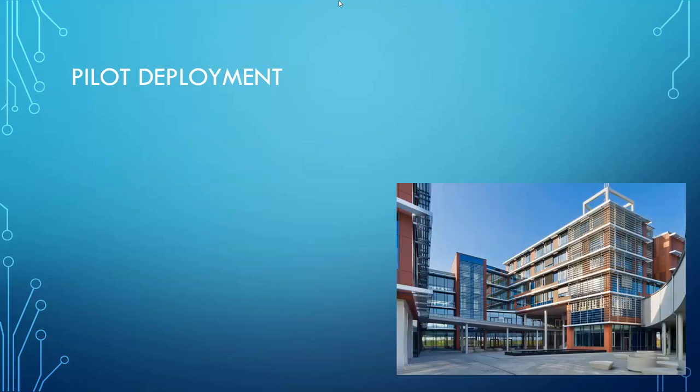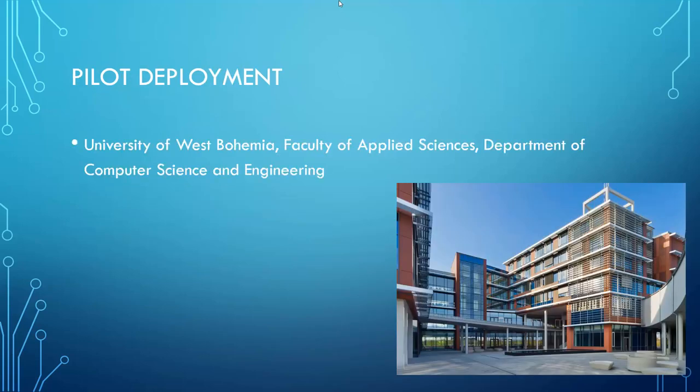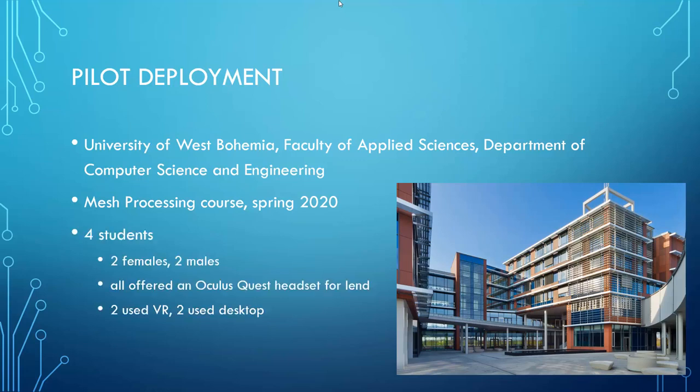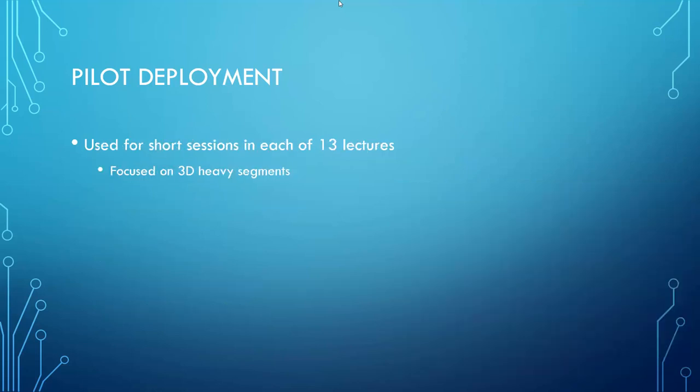Finally, we have deployed our software at the University of West Bohemia, Faculty of Applied Sciences, Department of Computer Science and Engineering. We have tested it in one course in Spring 2020, and the course was focused on Mesh Processing. There were only four students, out of which two were females. We have offered each student an Oculus Quest headset for lending, and two of them have used the VR, while the remaining two have used the desktop clients. We have included short 3D presentations to each of the 13 lectures of the course. Each such session took about 10 minutes, and they were focused on the 3D-heavy segments of the lectures.